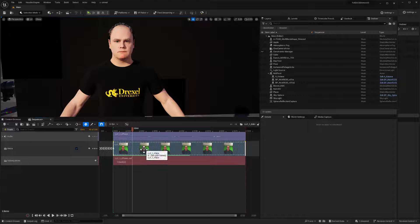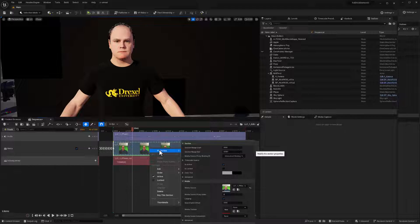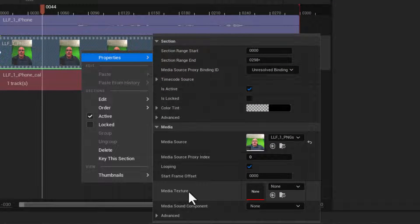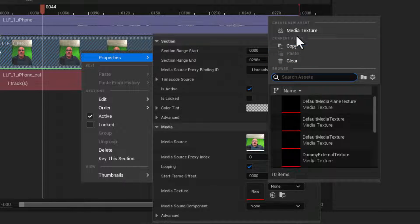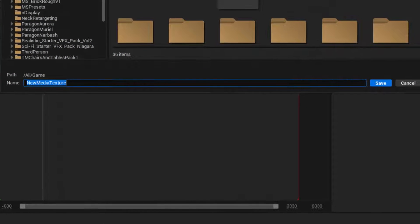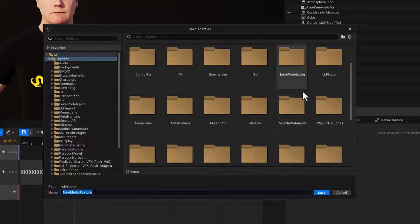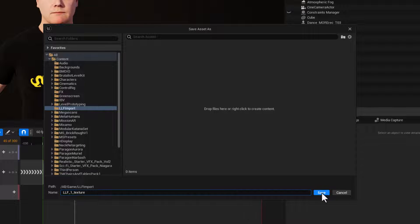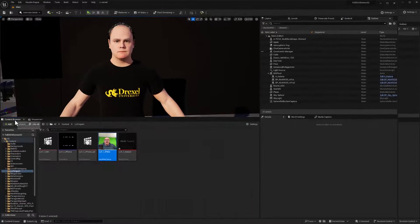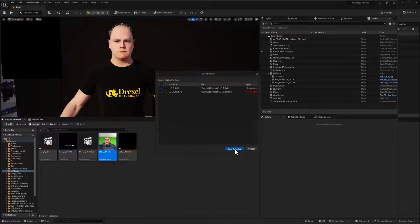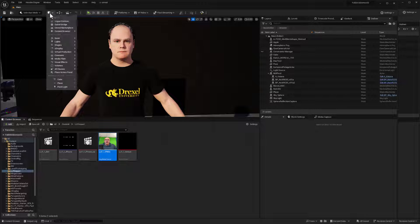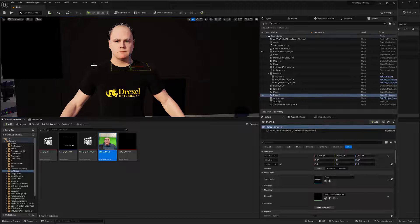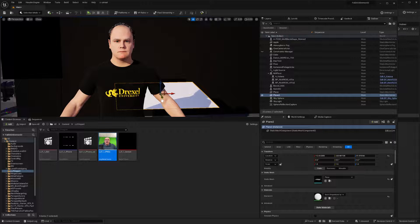And finally back in our sequence, we will add a media track. Where is our media track? Right there at the bottom. And here we will add a media source. There we are. Media. This is the one that we're working on now, LLF. And let's make sure that starts at the beginning. And sure enough, we go right to the end because it's 60 frames a second. Very good. And now we want to output this to a texture that we can use in our scene. So I'm going to right click properties and say that we want this to go to a media texture.